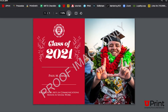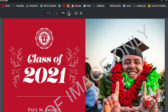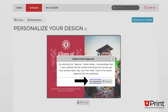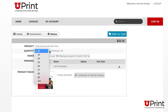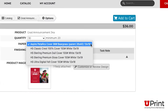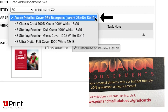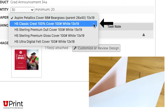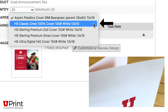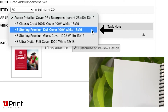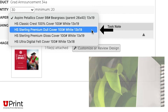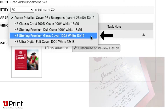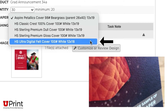If you are satisfied with the announcement, go back to the order screen and click on Proceed to Order and Approve. Next, select the quantity you want, and then select the paper. Baregrass paper shimmers in the light. Classic Crest Cover is smooth, thick cardstock. Sterling Premium Dole Cover is cardstock coated with a matte finish. Premium Gloss Cover is cardstock coated with a shiny finish. And Felt Cover is cardstock with a felt texture finish.